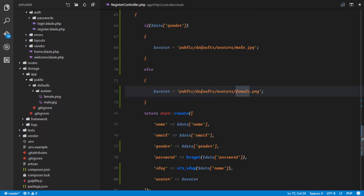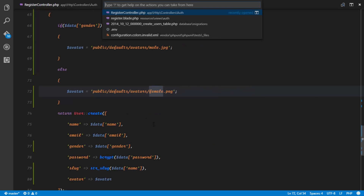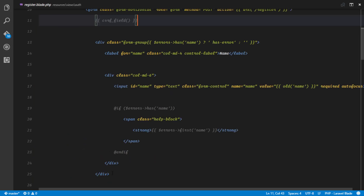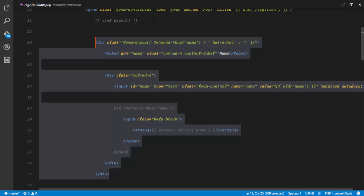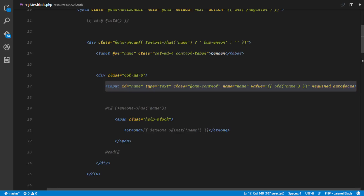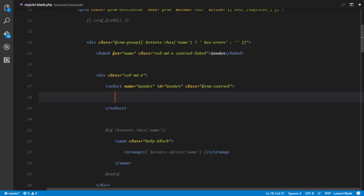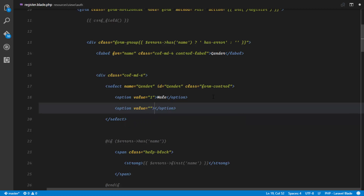The next thing we want to do is edit our register view so we can get the gender field from the user when they're trying to register. Going to register.blade.php, I'm going to create a new form group for the gender field. Instead of an input it's going to be a select element with the name 'gender'. Inside we'll have two options: the first option with value 1 will be Male, and the second option with value 0 will be Female.